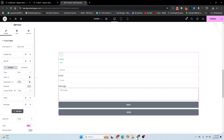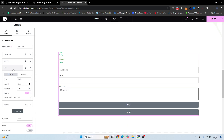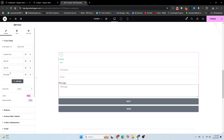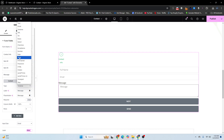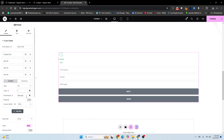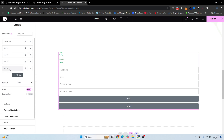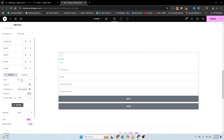Insert the full name field and remove the default label, then insert 'Full Name.' For the next field, set it to email and remove the existing email label. Then add a telephone field. This completes our first step. I'll copy this step configuration and go back.